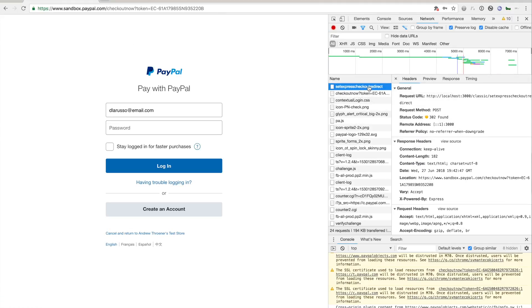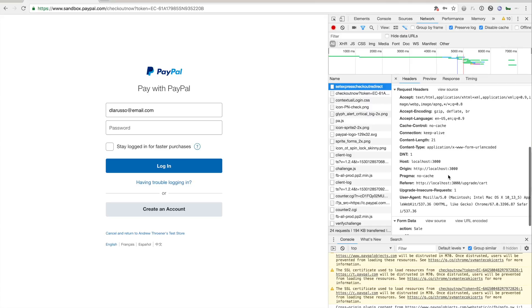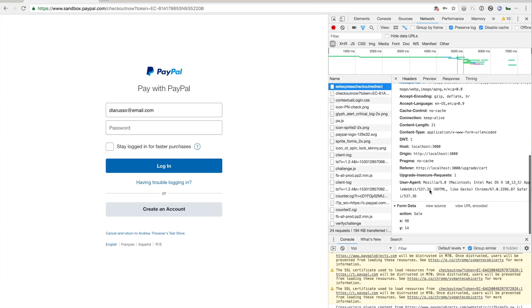We posted to the route, and then we did a 302 redirect to PayPal. We can also see that the form posted some data.